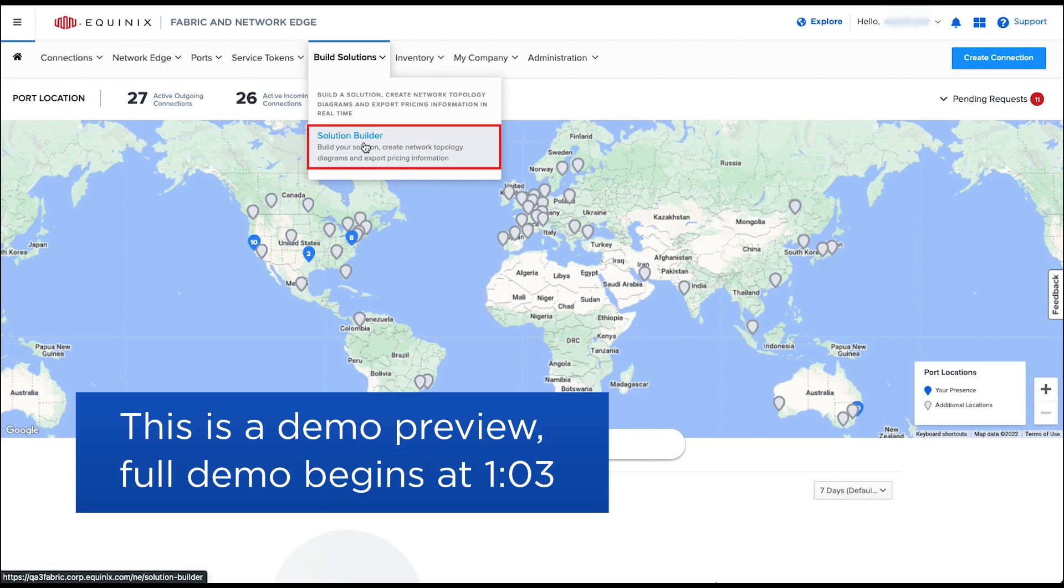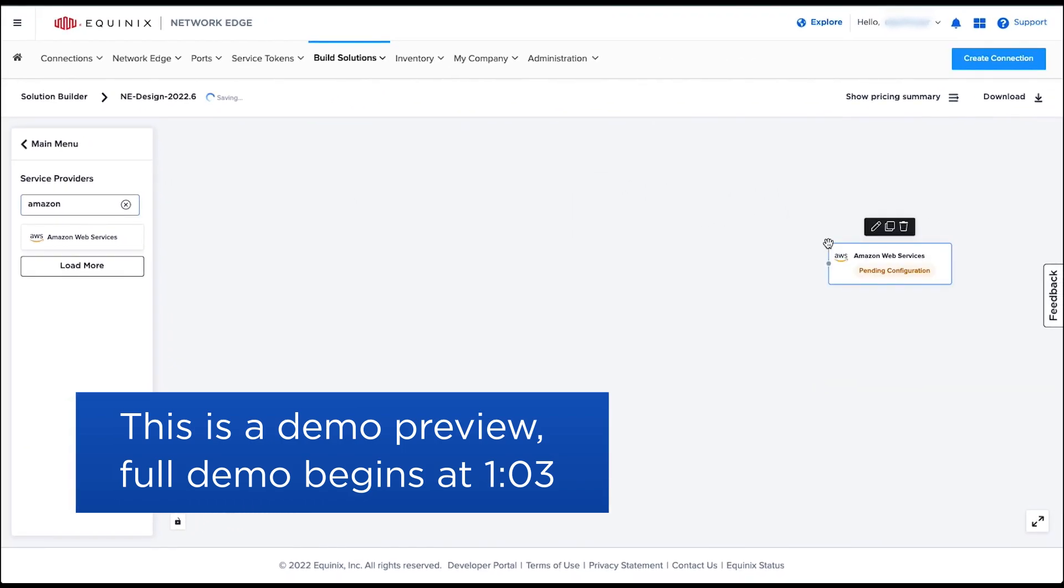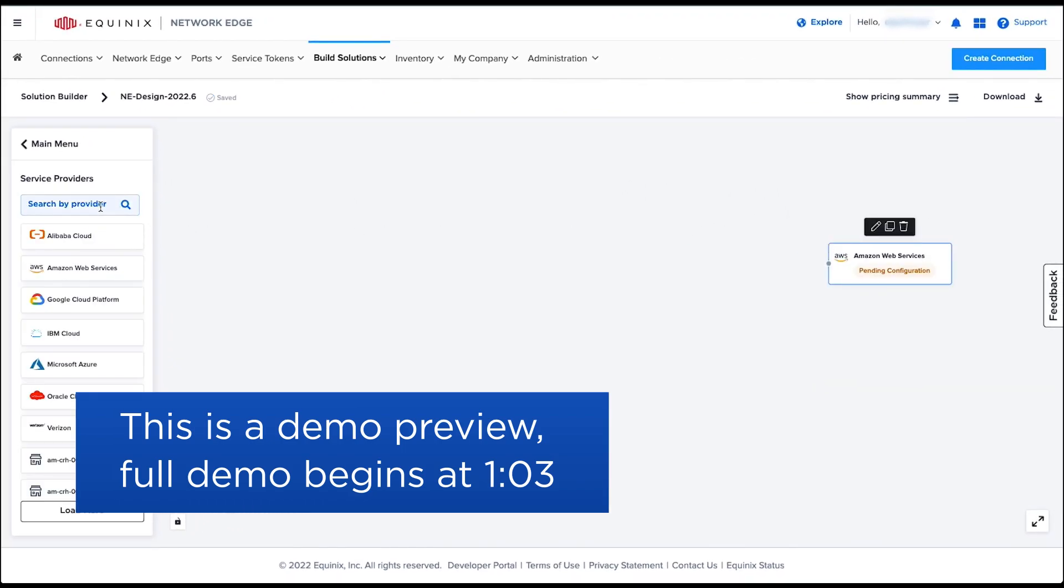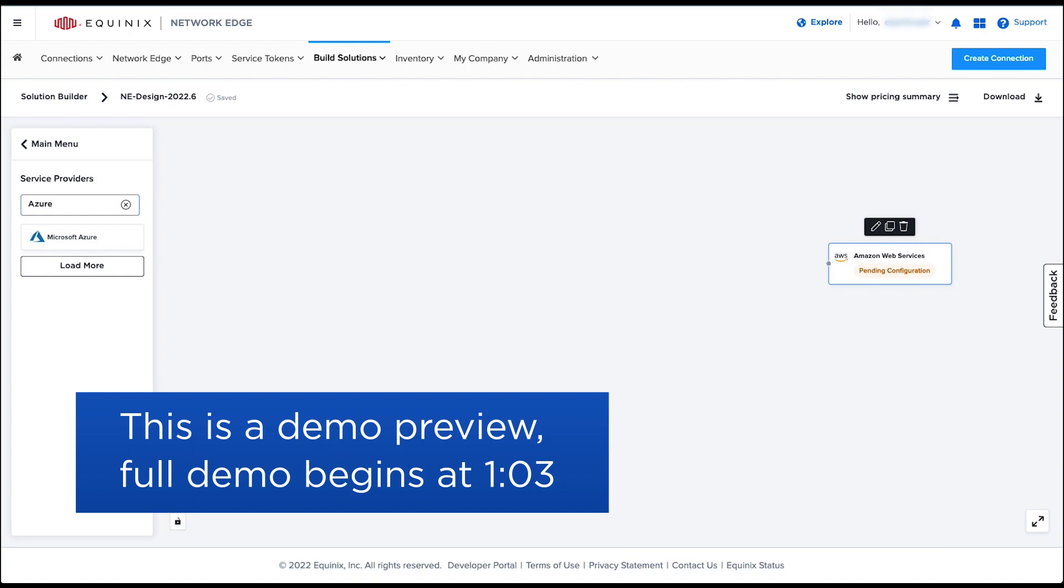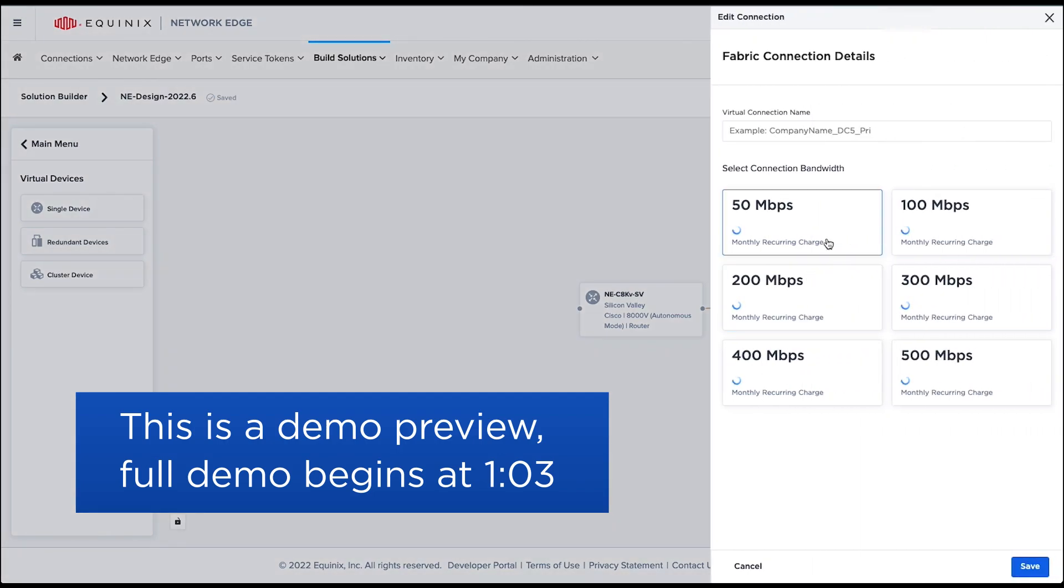Solution Builder introduces the ability for customers to design end-to-end network edge topologies using drag and drop functionality in the portal. The customer can also generate and download estimated prices on a single page for the designed topology.